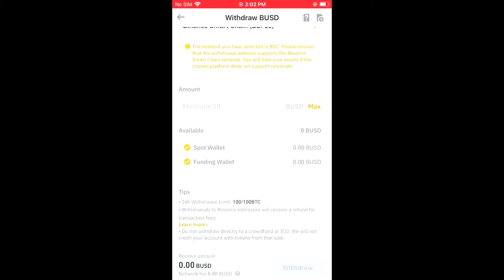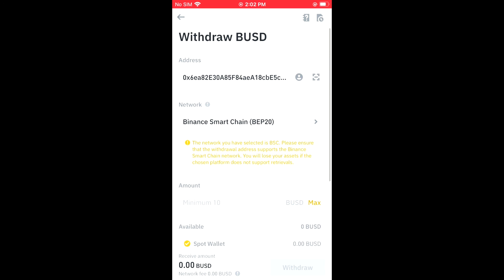Then you'll select the amount you'd like to send. If you'd like to send all of the BUSD that you have available, you'll tap on Max. Then you're gonna tap on Withdraw at the bottom of the screen. After you've done that, within a few minutes you'll realize that the BUSD shows up in your Trust Wallet account. Hope you found this video helpful and informative on how to send BUSD from Binance to Trust Wallet.